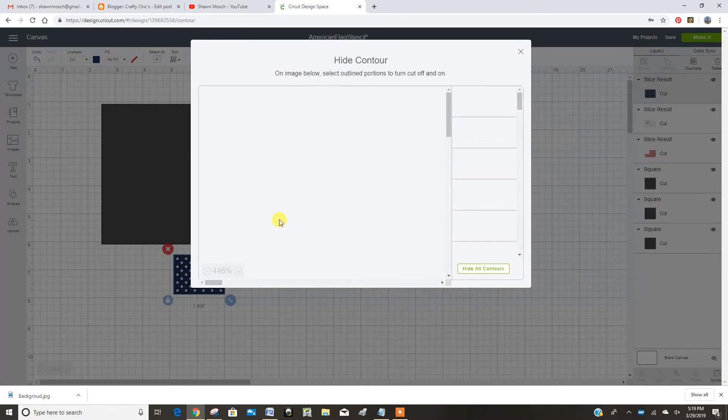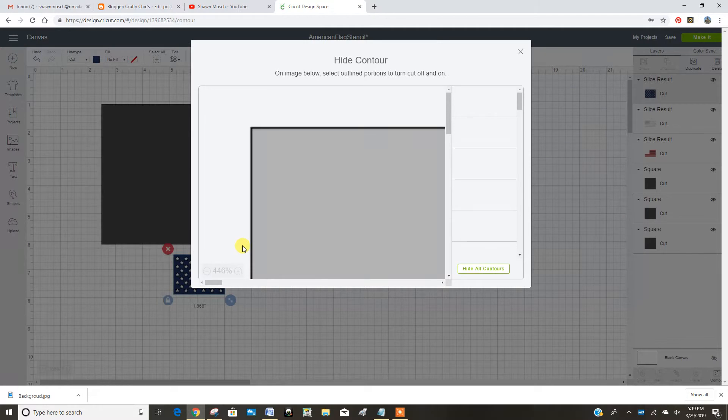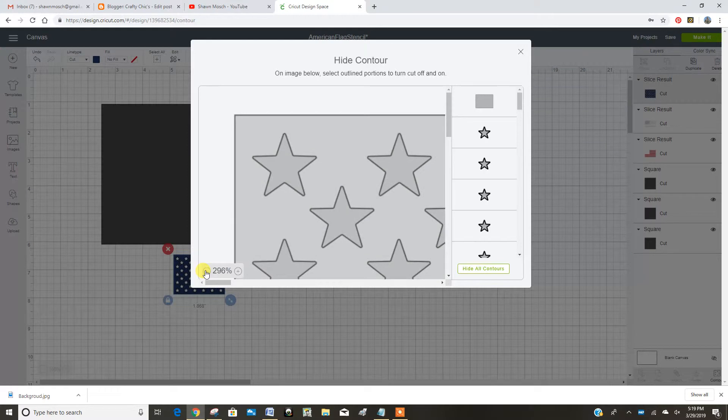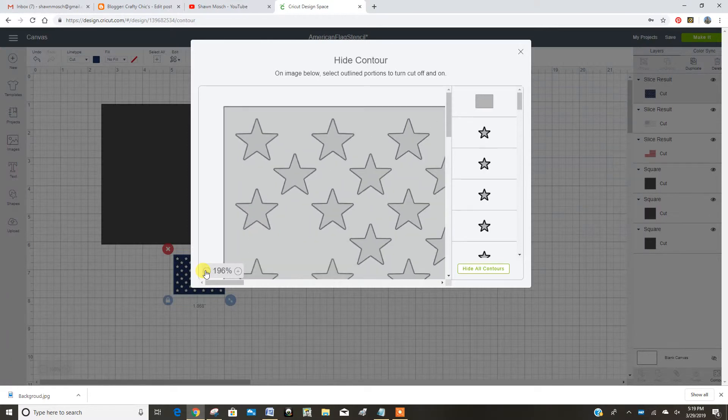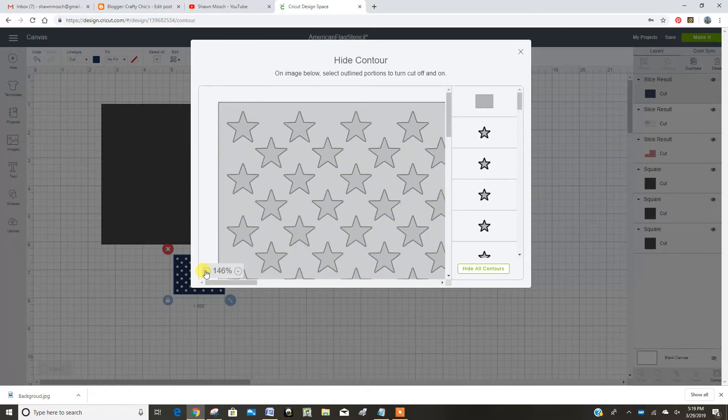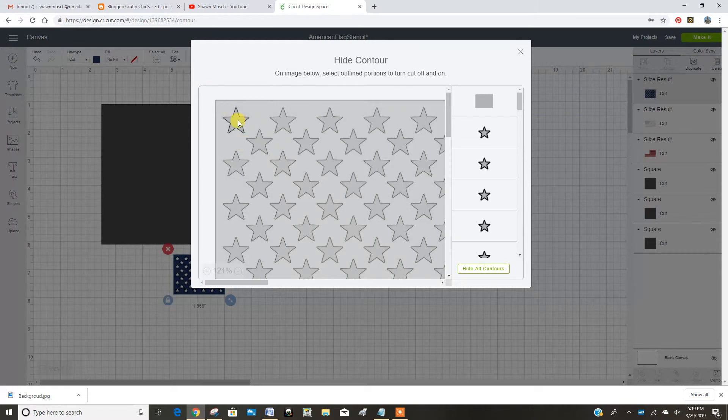And my design space is being a little slow. So contour allows you to click on all of the images inside of the cut or the layer and turn them on and off. So I'm going to click on each one of these stars.